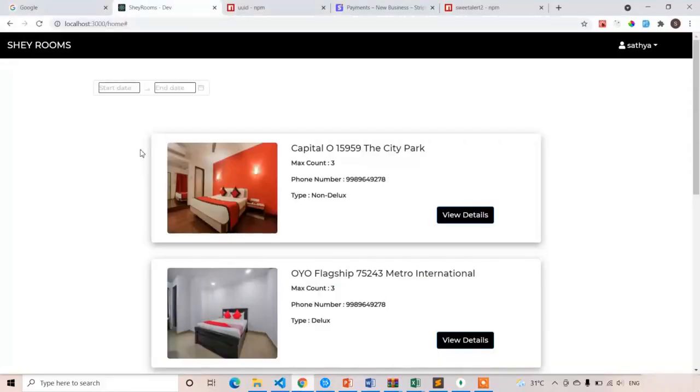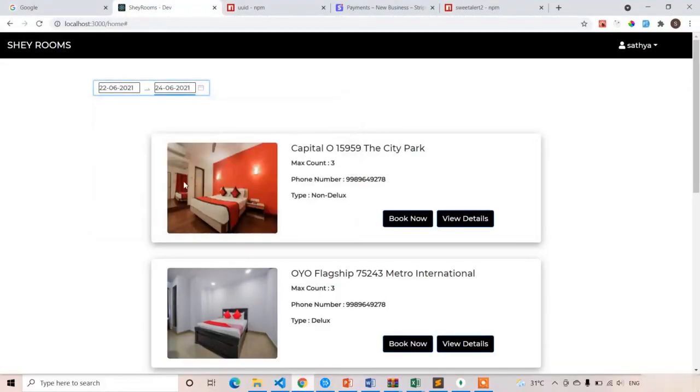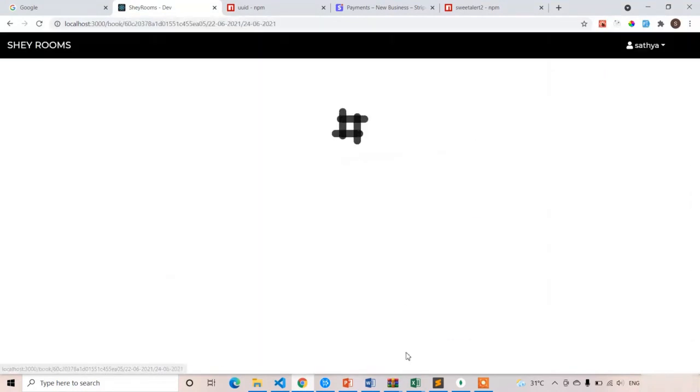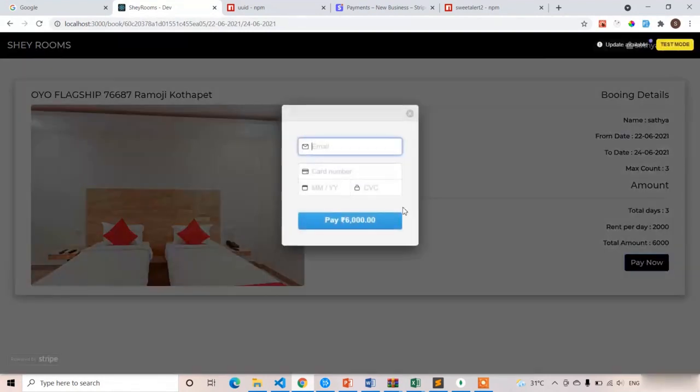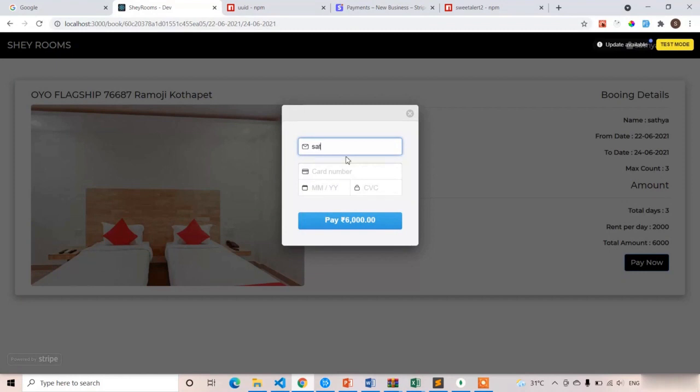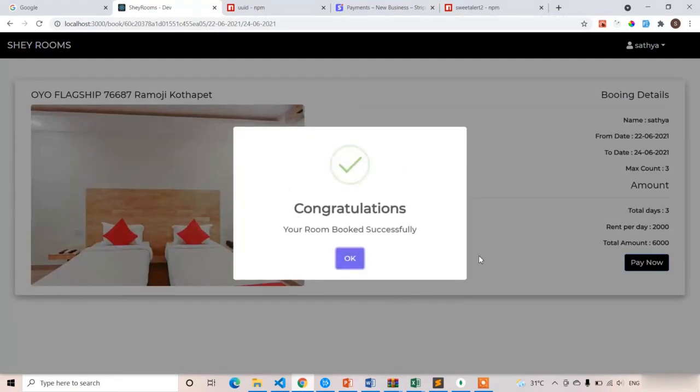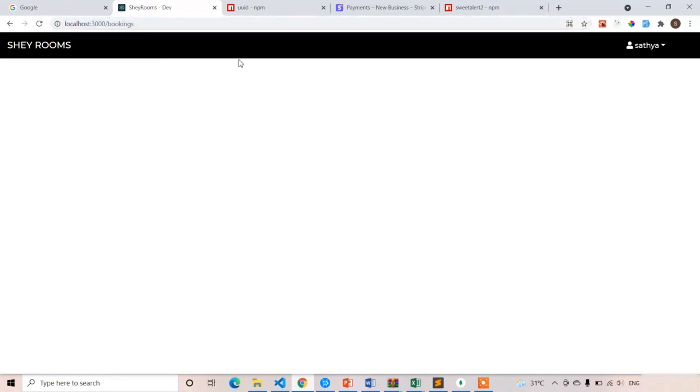Let's test one more time, 22 to 24. I'll book this last one, OYO Flagship 766, pay now. Same details at gmail.com, all four twos, 1223 and 123. After getting success, the URL should change. Here you can see I got the alert popup. If I click OK, the URL should go to localhost 3000 slash bookings. Here you can see it is in slash bookings. In the next lecture, we are going to create that bookings screen. Thank you.